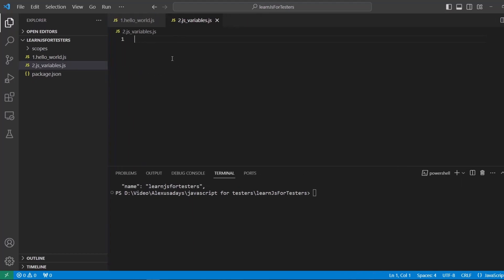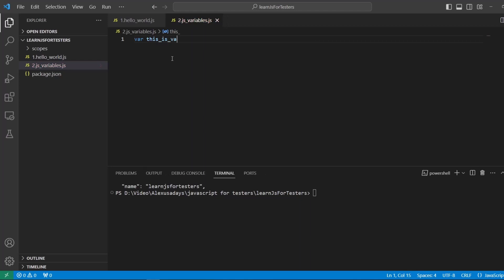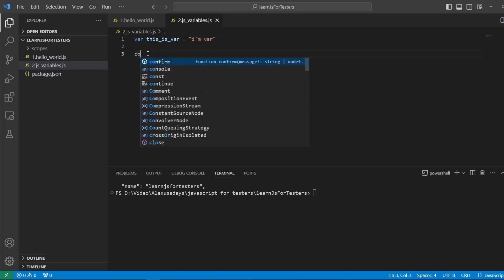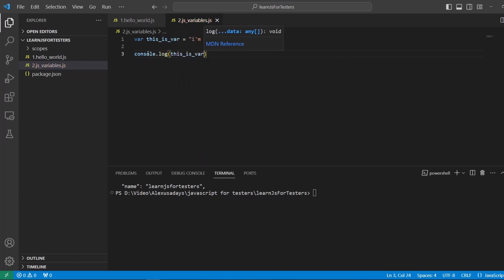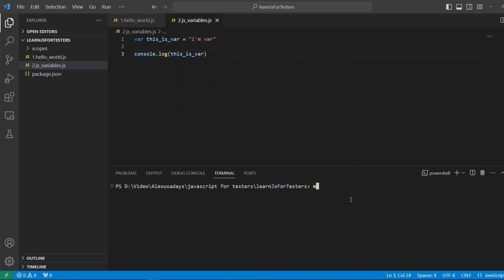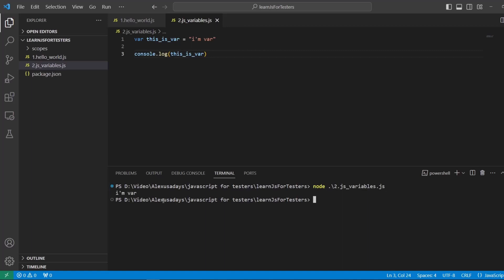The very first variable that was available is var. You can say 'var' and then the variable name. Let's name it 'this underscore is var' and give it a value of 'I'm var'. This is the first available variable type that is generally now recommended to avoid. We can print the value stored in var by going console dot log and then saying 'this is var'. If I run this command node two, it will autocomplete, and here's 'I'm var'.